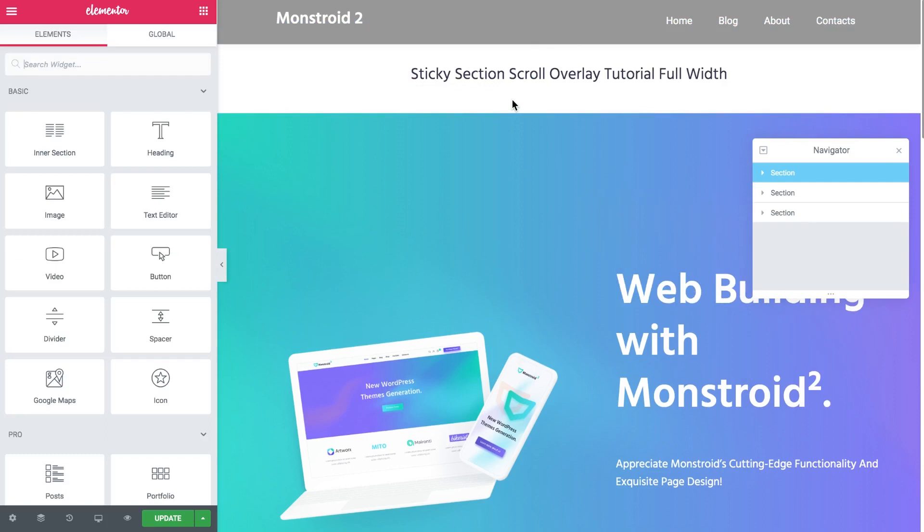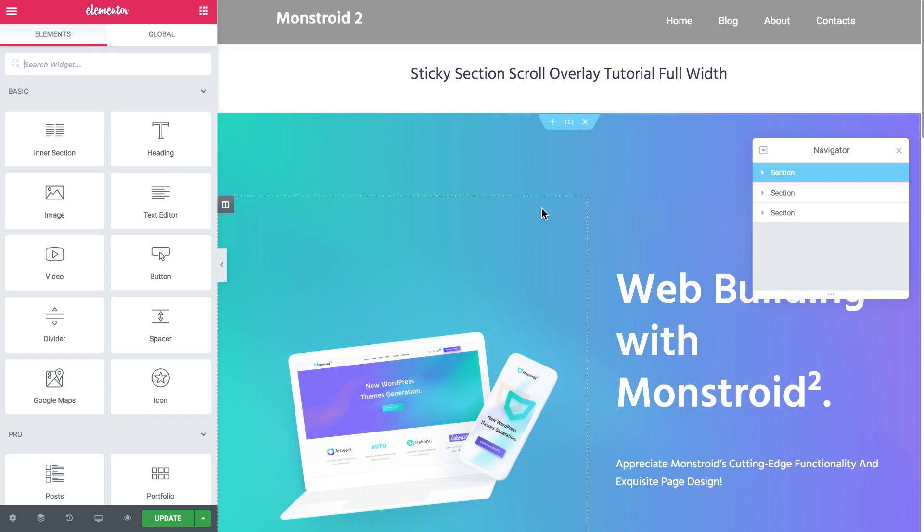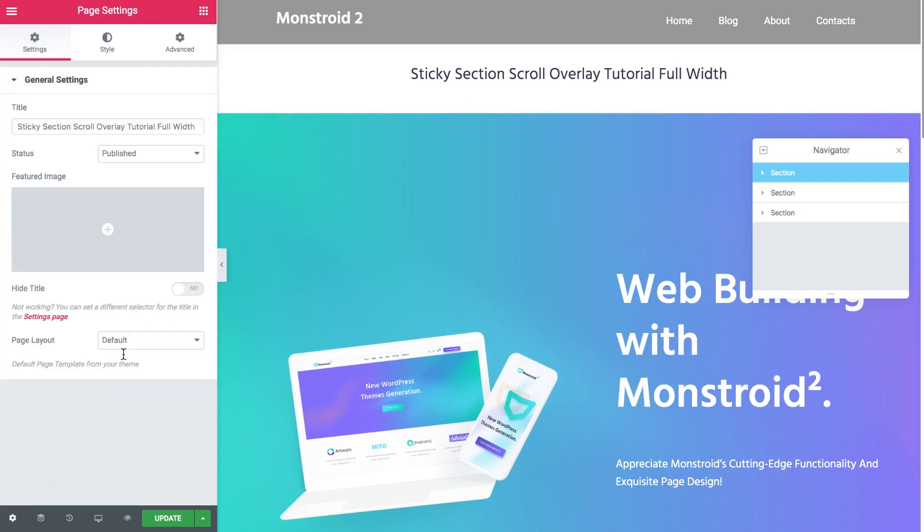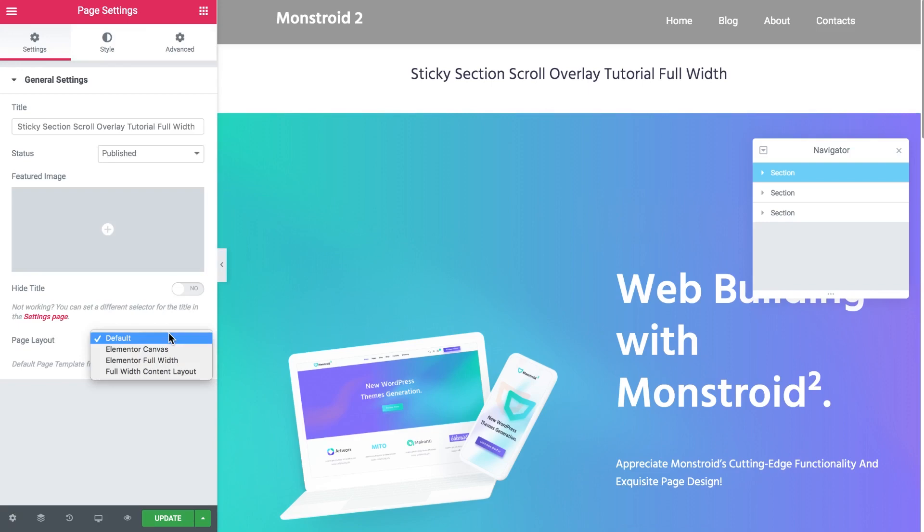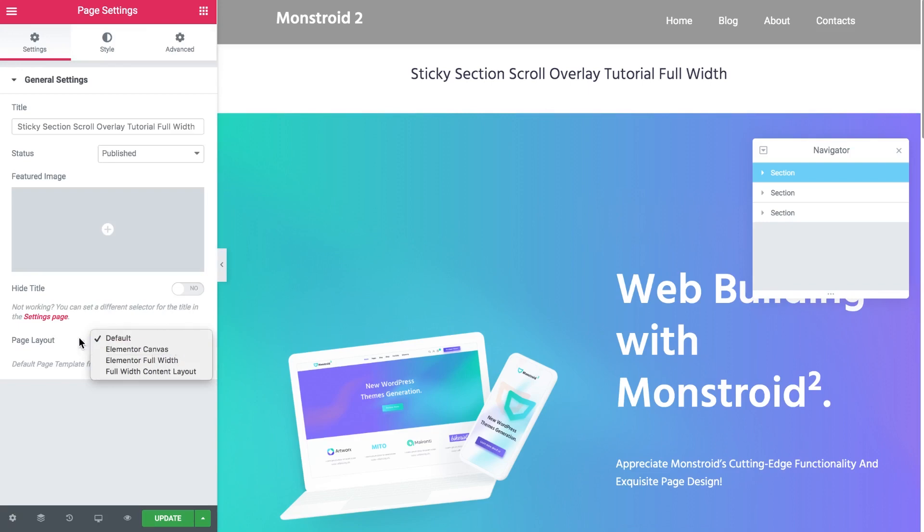I have already pre-made a header using Elementor Pro and also a footer. But usually when you start editing your pages on the default page layout, not on the Elementor canvas but default page layout, you're going to have a title also visible underneath your header. And for this particular case we do not want to have this title here.